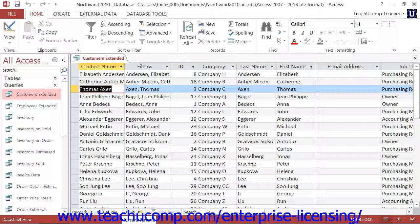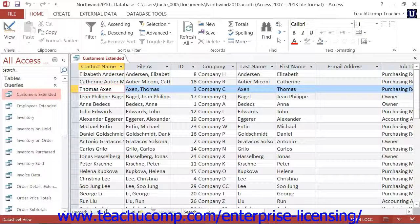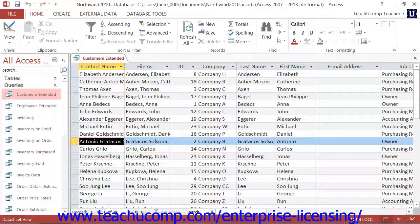You can jump to a record if you know its record number by clicking into the white text box in the middle of this button group, typing the number of the record to which you want to move, and then pressing Enter on your keyboard. The number of the row that you entered will then be selected within your table.